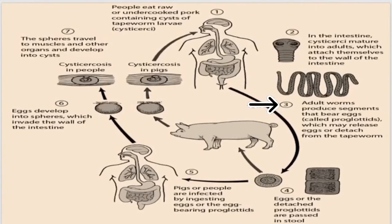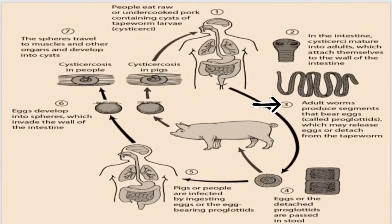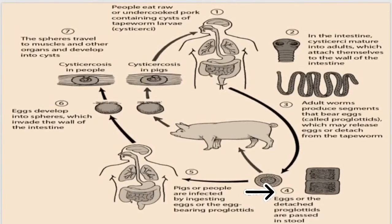In the third step, adult worms produce segments that bear eggs called proglottids. These segments, which may release eggs or detach from tapeworms. In the fourth step, the eggs are visualized in the stool because they have been passed from the body with the stool.